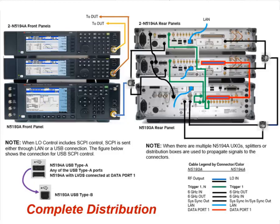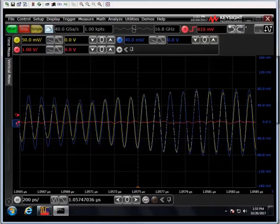The configuration that I'm working with is a continuation of an earlier video, but essentially it's two 5194A vector UXG signal generators sharing a common N5193A UXG signal generator, and the outputs of both of these devices are connected to channels 1 and 3 of a high-bandwidth Keysight oscilloscope.